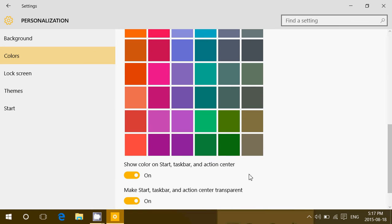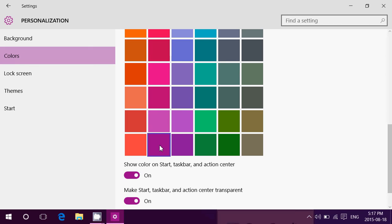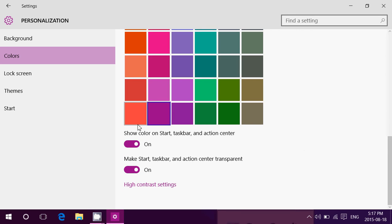So you can actually change it to pretty much what you want by going here and just changing them out. So for example, if I click that purple here, and you'll see, by the way, there's two switches here that says show color on start, taskbar, and action center. Make start, taskbar, and action center transparent. That's for the aero glass effect of course.